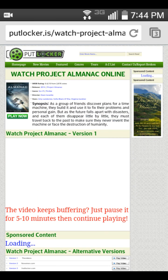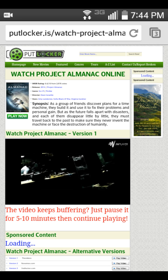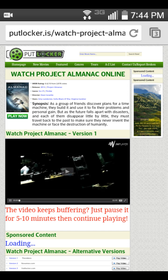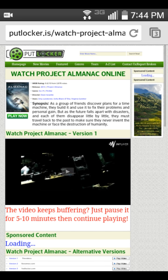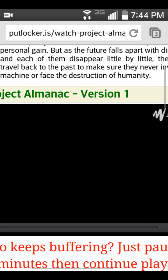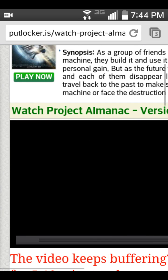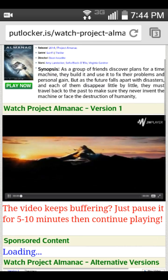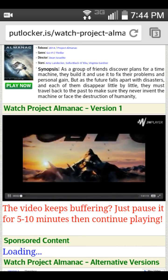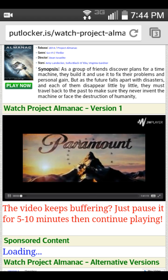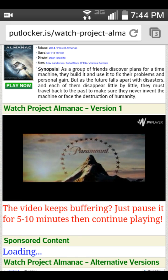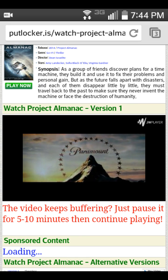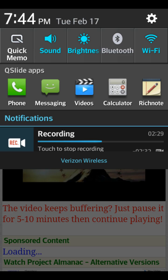No ads — see that? No ads! I hope you guys like this video, so like it and comment. Peace.